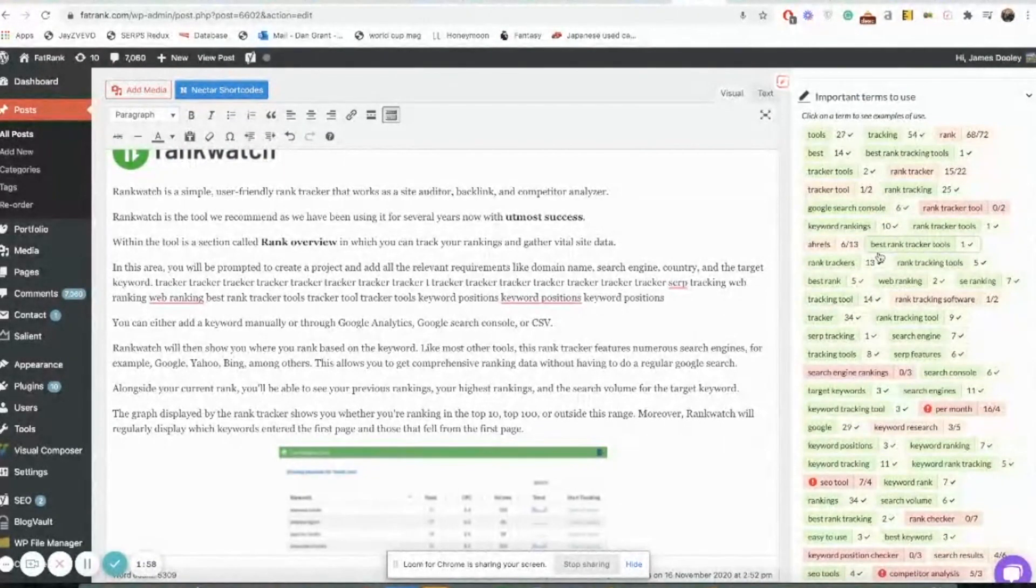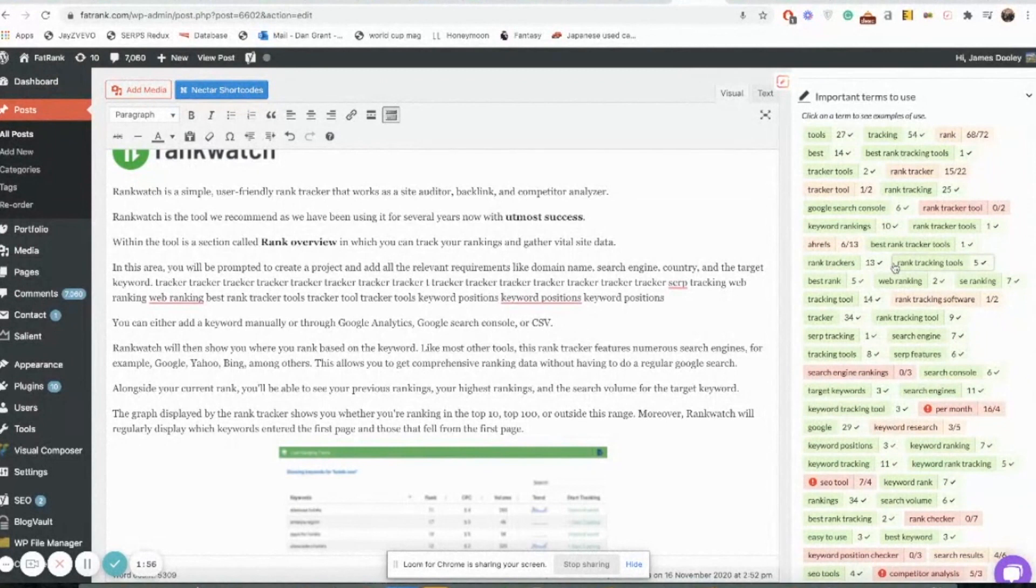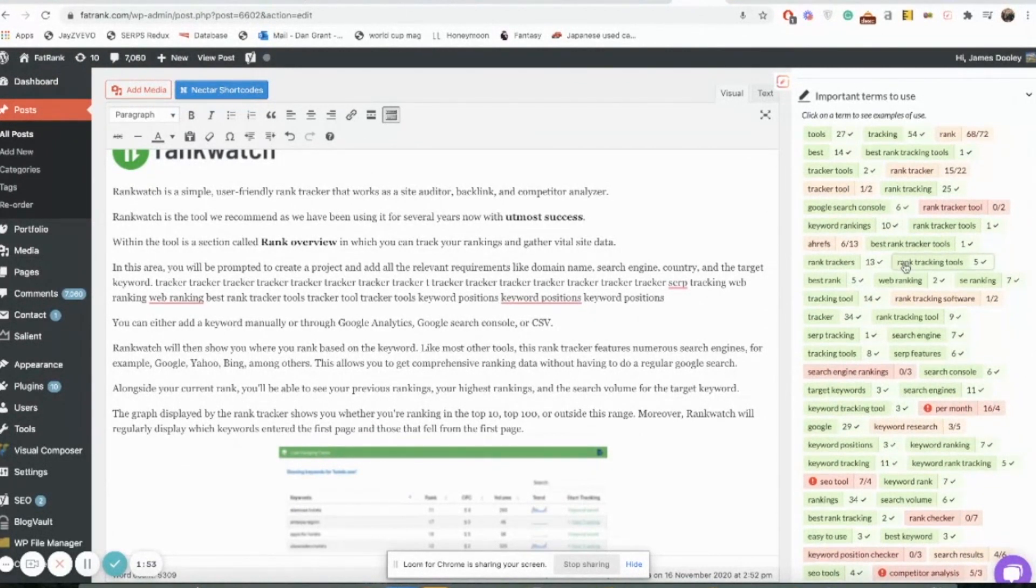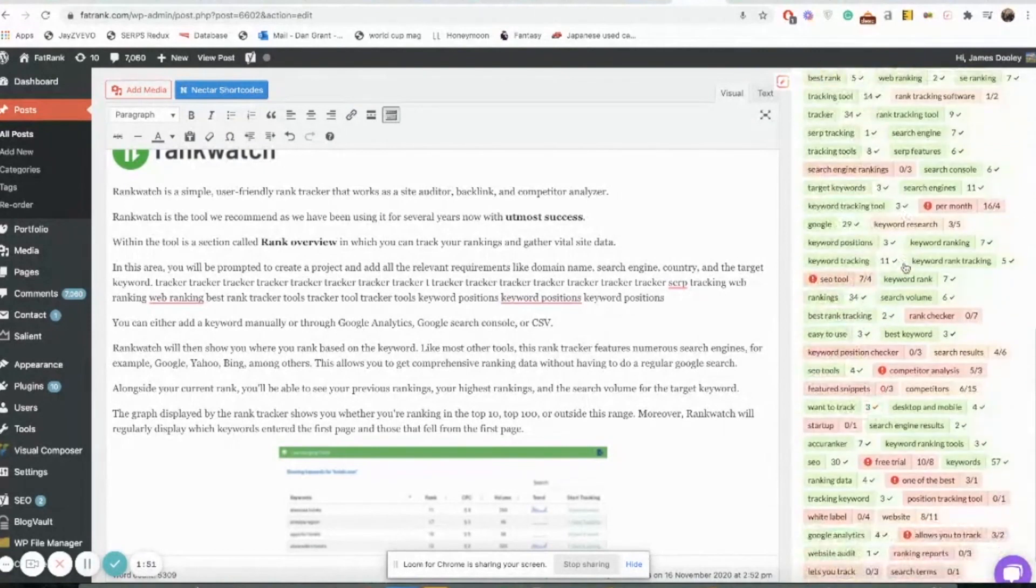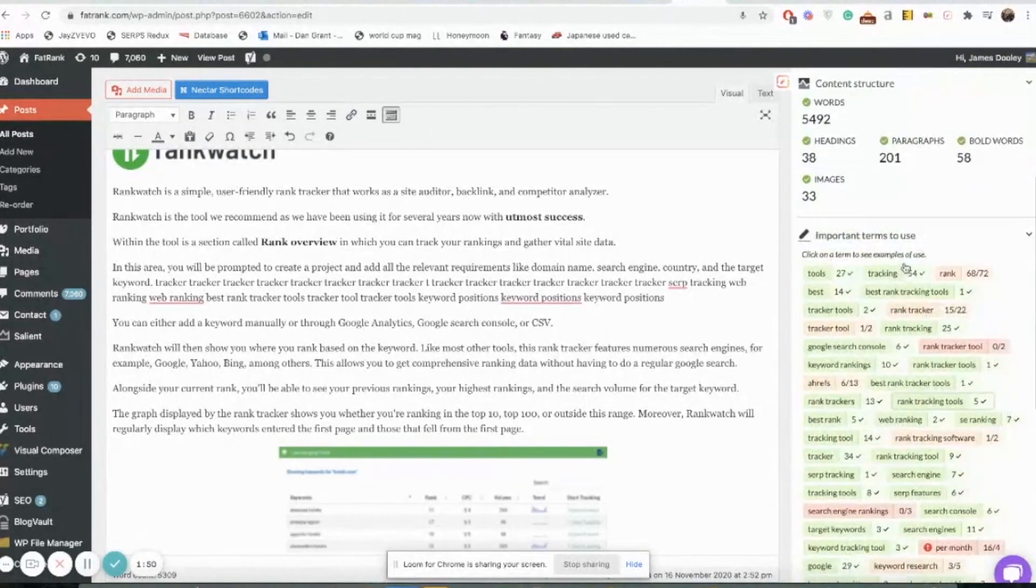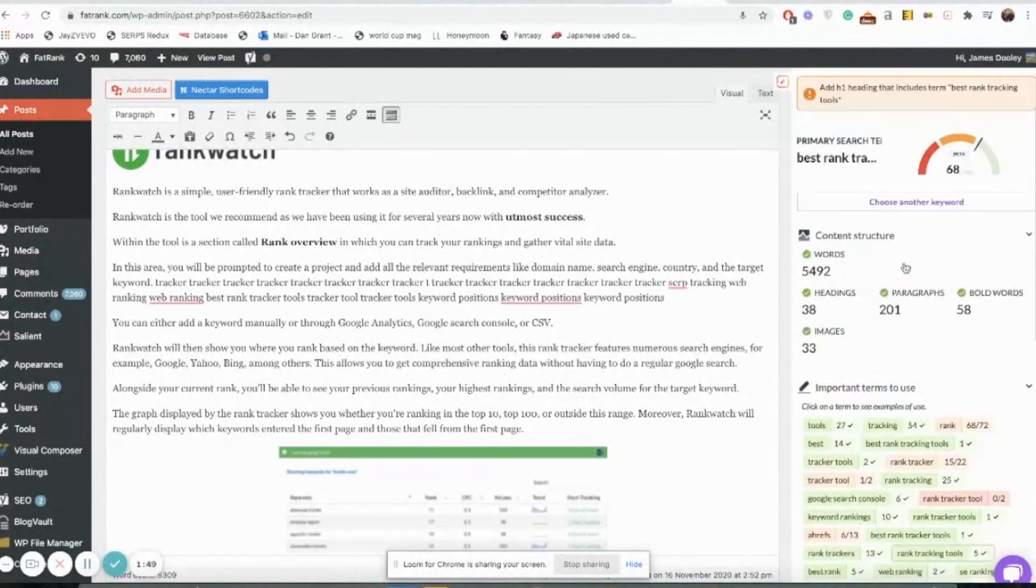But it's really important to use this when you're in WordPress as it just makes your content a lot better, a lot more optimized for SEO, and obviously making sure that the keywords that you want to use are used throughout your articles.